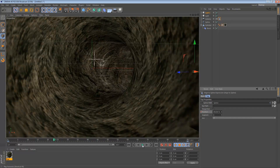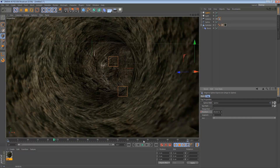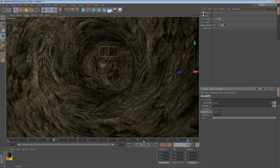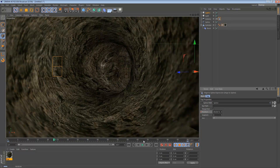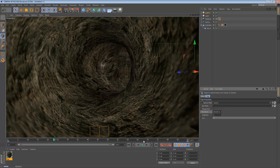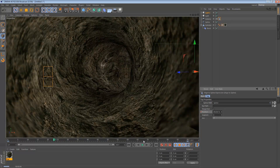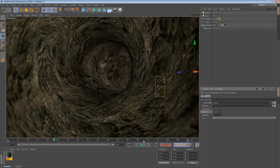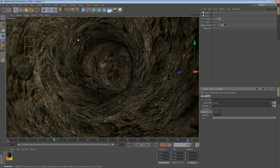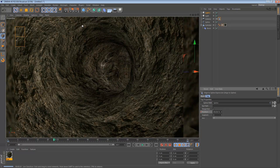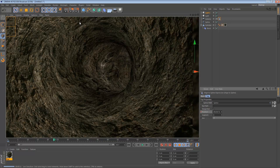I'm going to stop here and render this out so you can see what we have. This is our tunnel — and that's pretty much it. You can render this out and animate some color corrections in After Effects; I also have tutorials for those so I won't be covering that here.